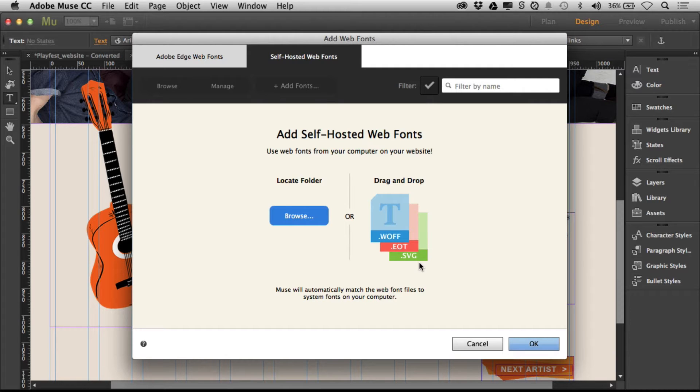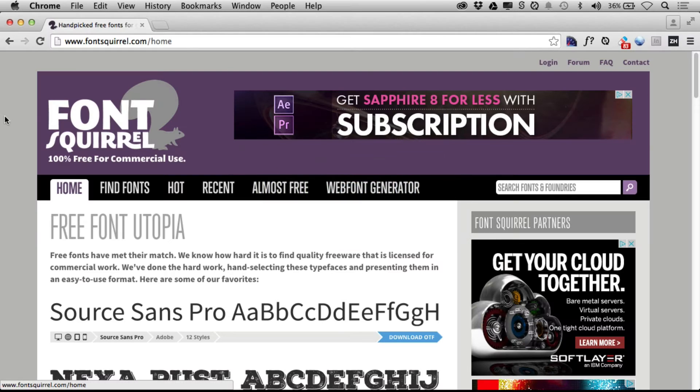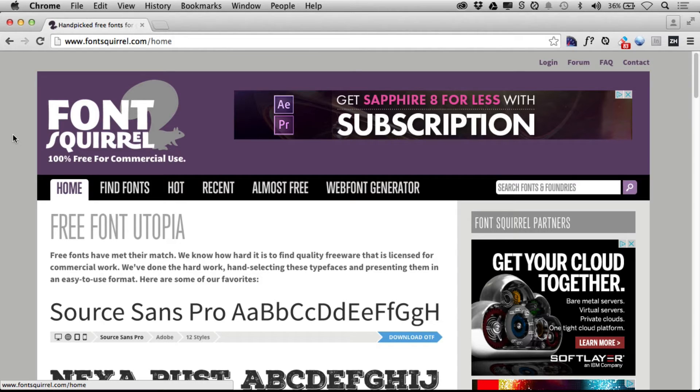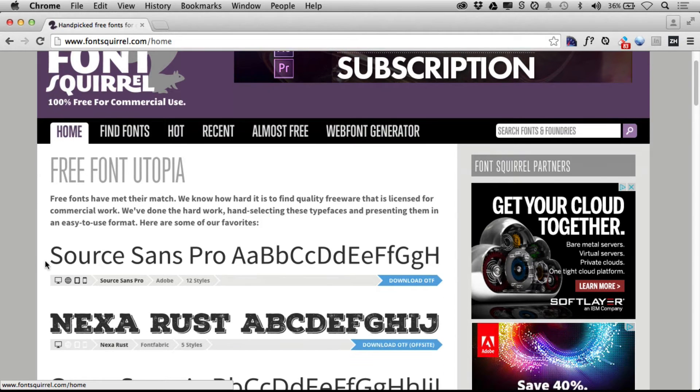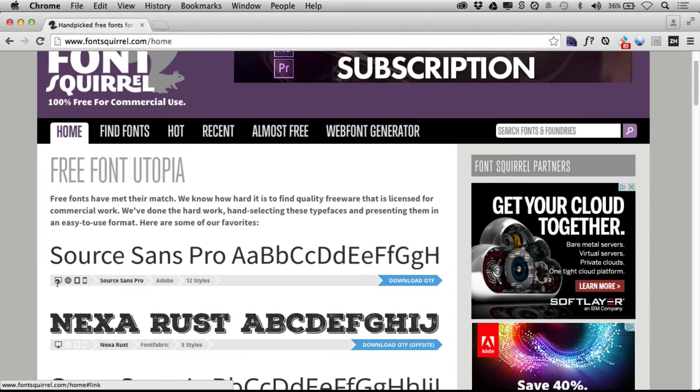You can go buy them, or you can go to a website like Font Squirrel. This is a great website for fonts. You'll see here we can search for fonts, and it tells you what you can use them for.